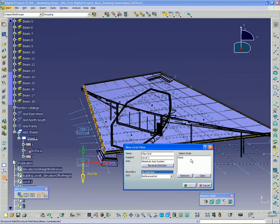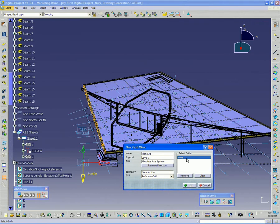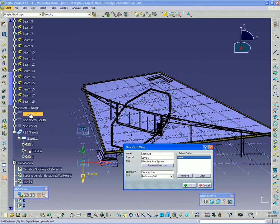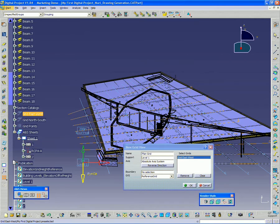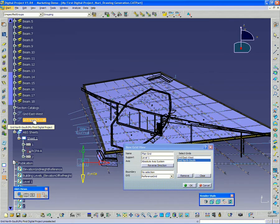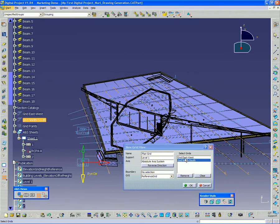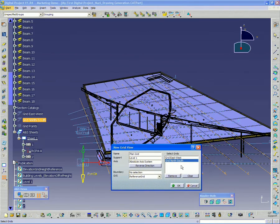And I want to set the GVS to reference grid in order to generate a column grid in plan. And then I want to highlight the select grids and select both the grid east-west and the grid north-south. Once I have those selected in the window there, I'm ready to click OK.